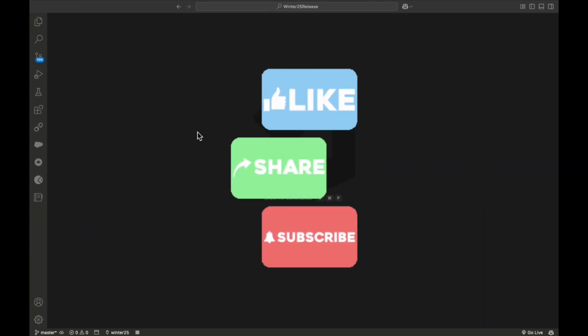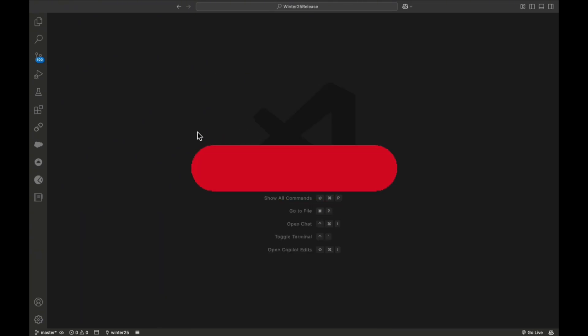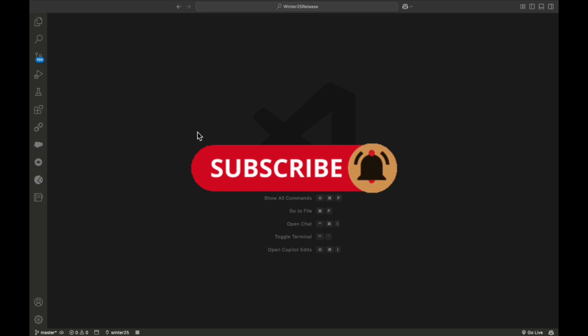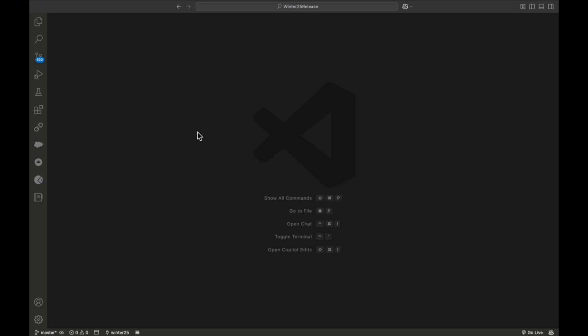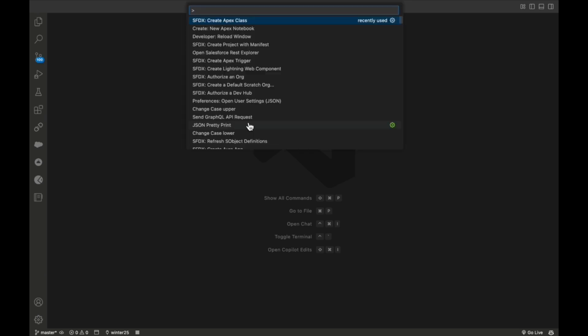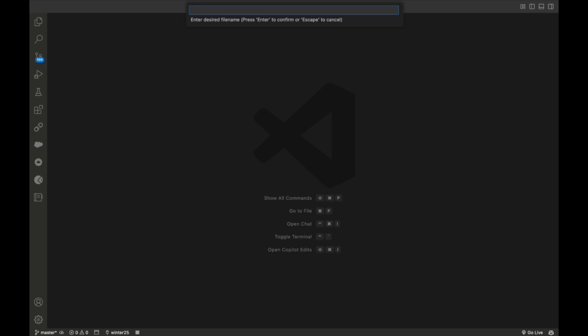Please like, share, comment, and subscribe to the channel, and turn on the bell icon for more updates so you never miss anything. Now let me create a new Apex class — Ctrl+C — and create the Apex class. I'll name it something like MyScheduleClass.